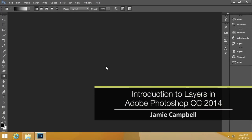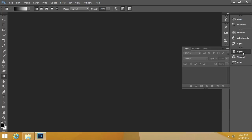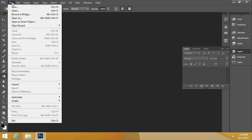In this video, I'll introduce you to layers in Adobe Photoshop CC. On the rightmost toolbar, locate the Layers button and click it. This shows us the layers if we had a document open, and we don't. So let's go ahead and open a document.